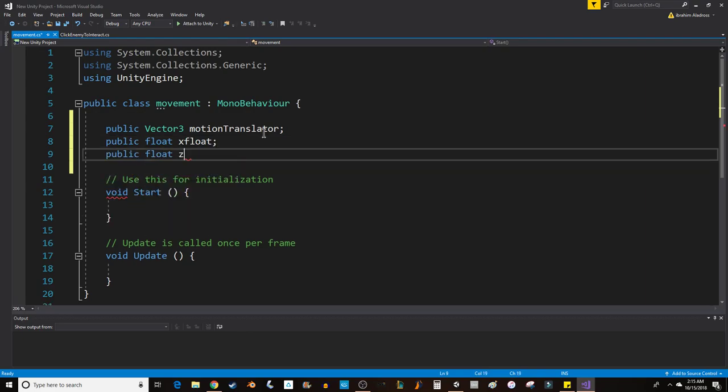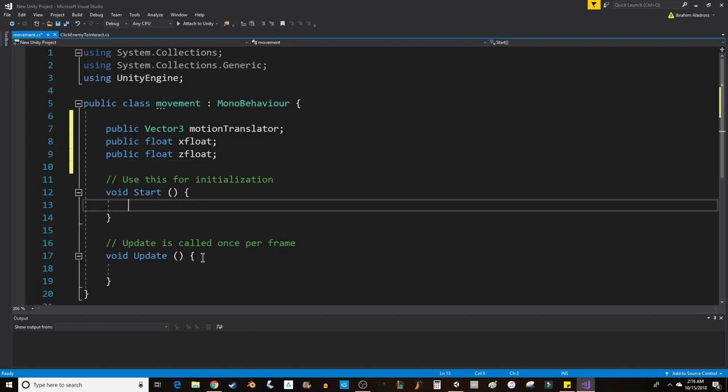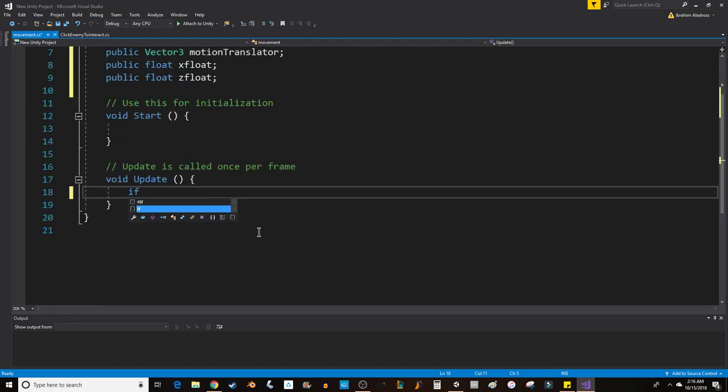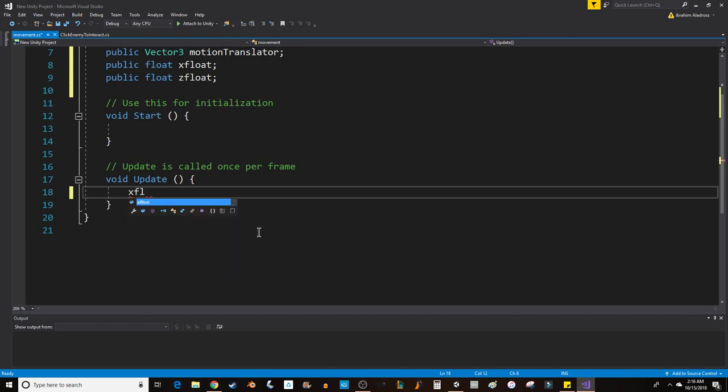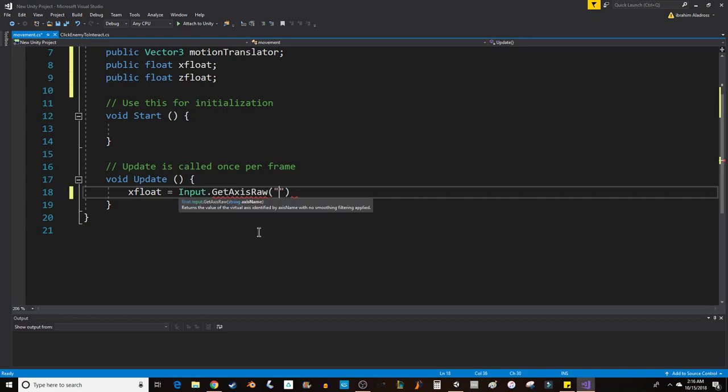These will be determined based on whether or not I'm pressing the arrow keys. In Update I'm going to put xFloat equals Input.GetAxisRaw, and then I'll put "Horizontal" with a capital H—that's important.